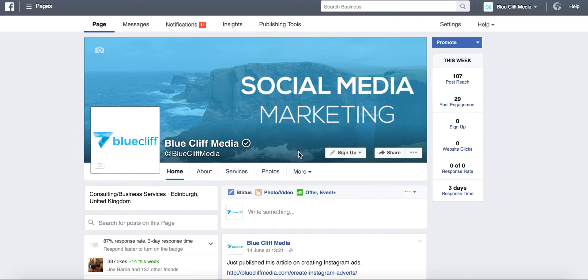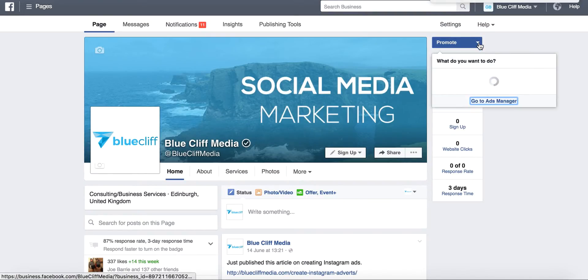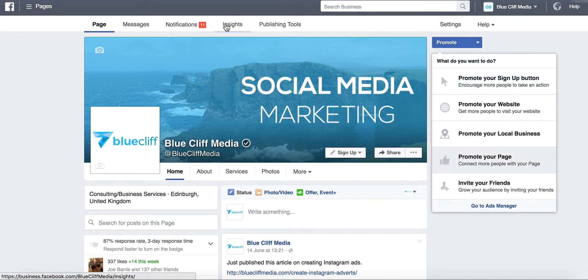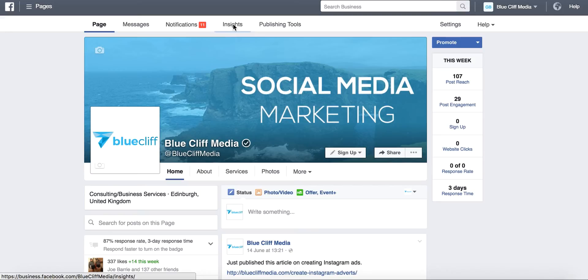So first of all, you want to come on to your Facebook page. In this case, I'm on the Bluecliff Media one, which is my agency. Go in here and click on Insights.